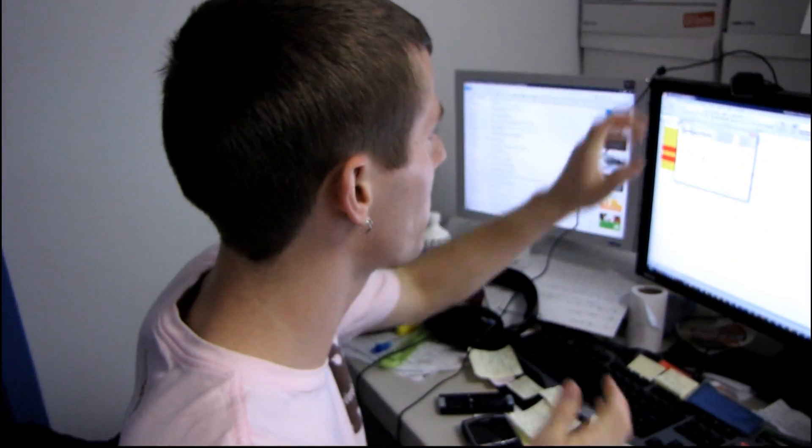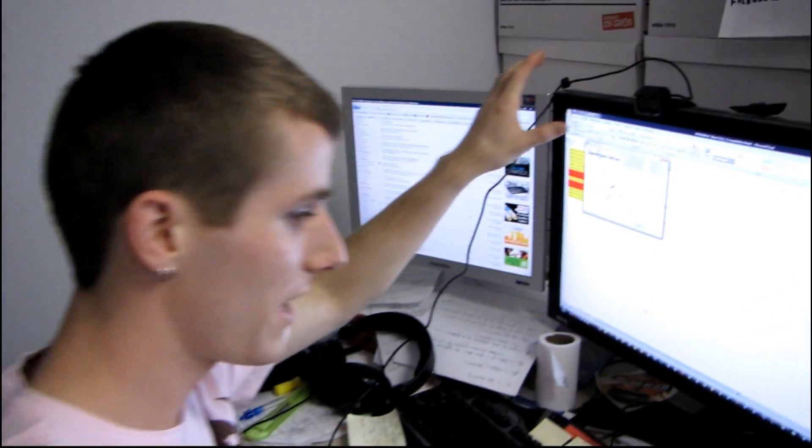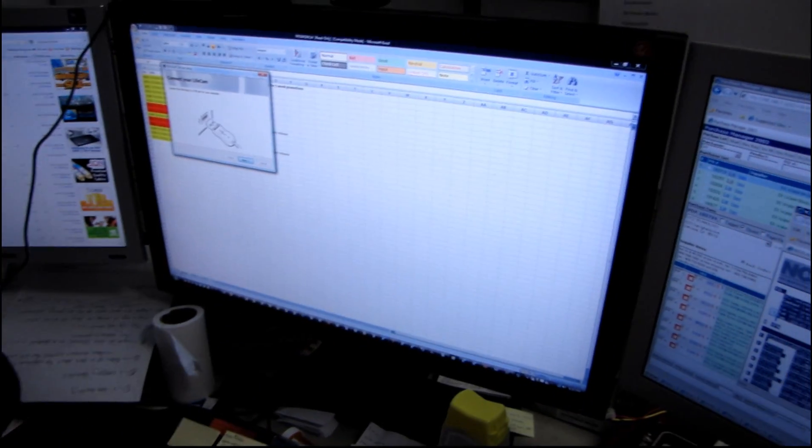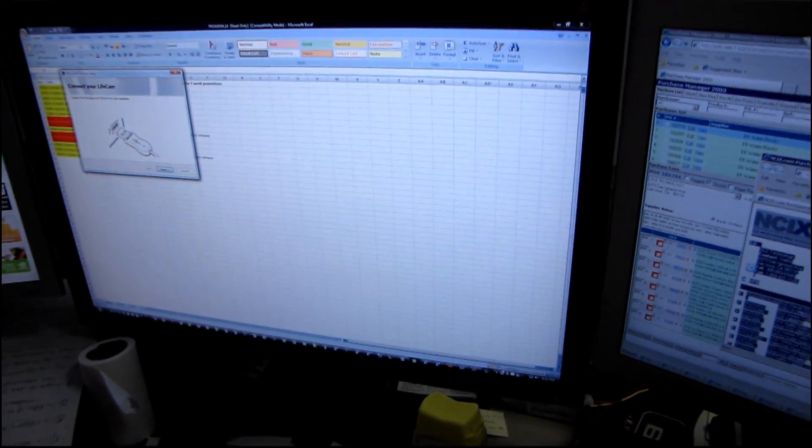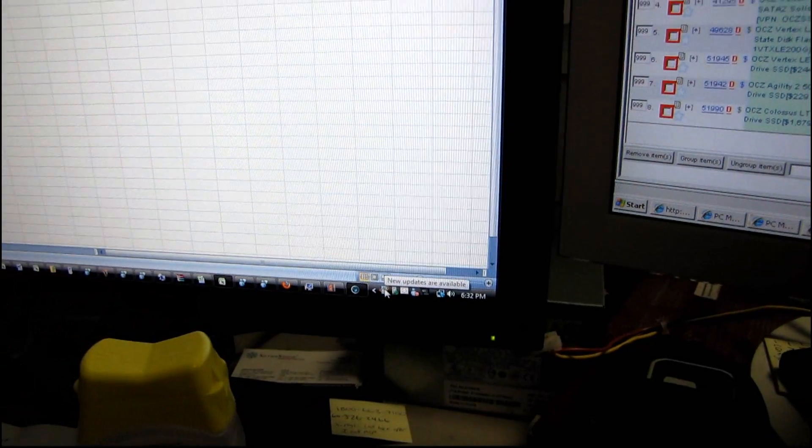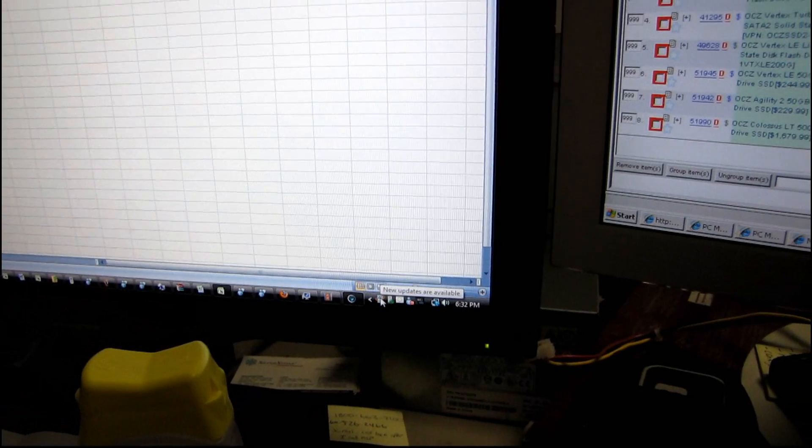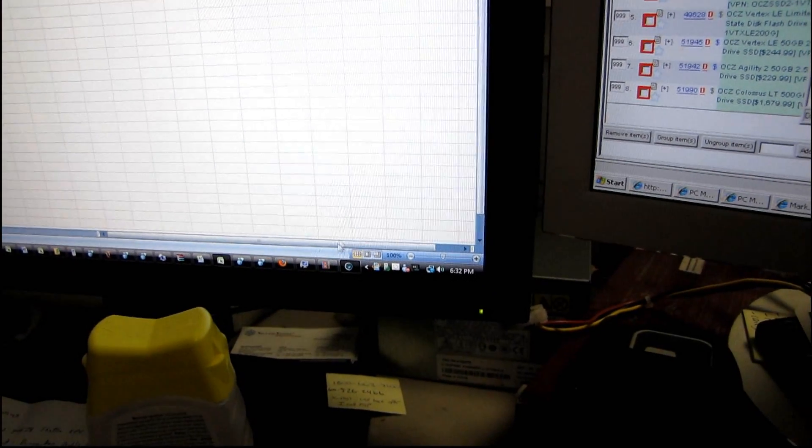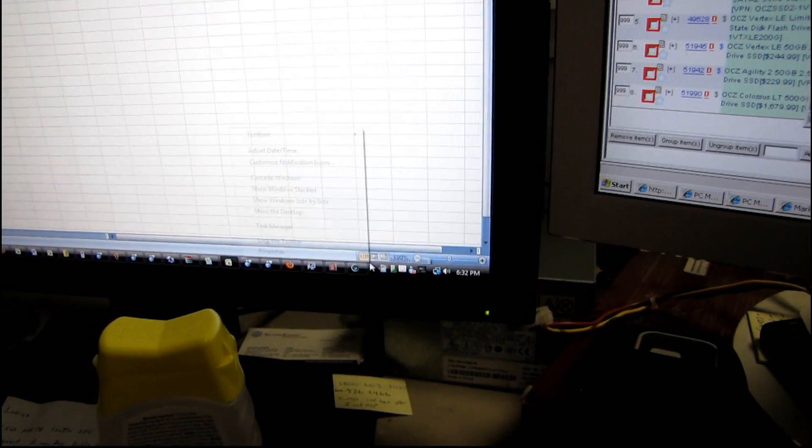I was installing the drivers for this webcam and I saw a notification that new updates are available for Windows Vista. Now I do run Windows Vista and I actually quite like Windows Vista, and here's why.